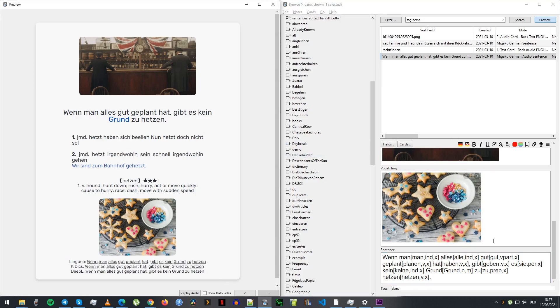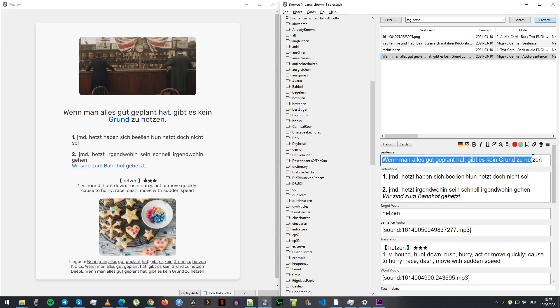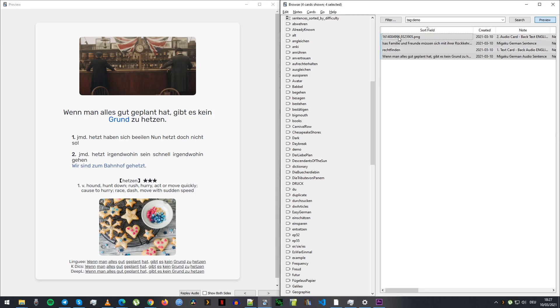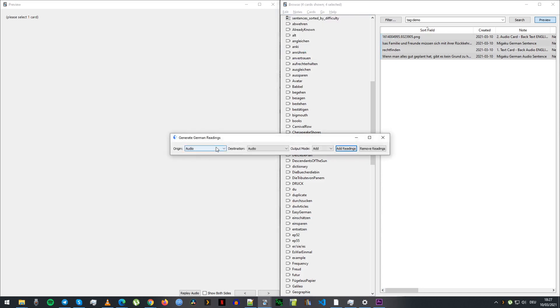What I ended up doing was creating a second sentence field, and that's the one that I was using when I was exporting. Like the card exporter, I would put everything in that field.